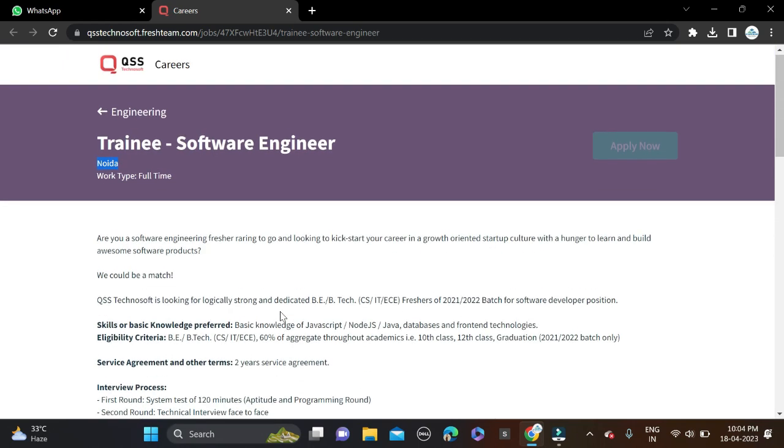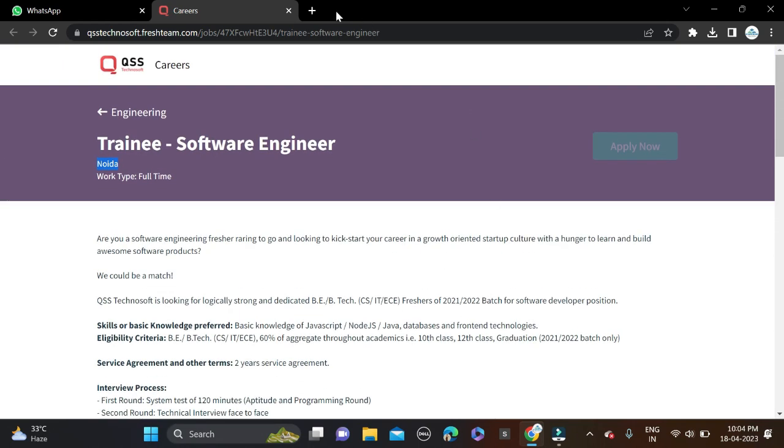So this is how you can apply for this opportunity. If you face any problem, you can do comments and you can directly contact us on Instagram. Both applying and Instagram link given in video description. So check description for more information. And also, before submitting the form, make sure that you are checking your form so that there will be no mistake.